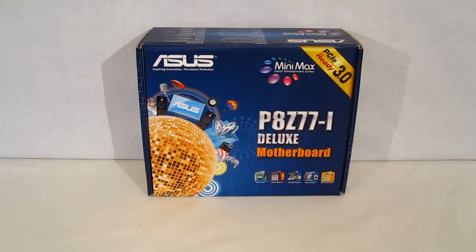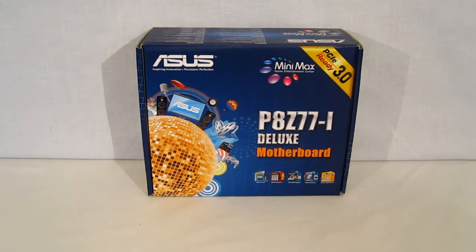This is George from Hitech Legion. Today we're going to be taking a look at a new product from Asus, the P8Z77i Deluxe Motherboard.